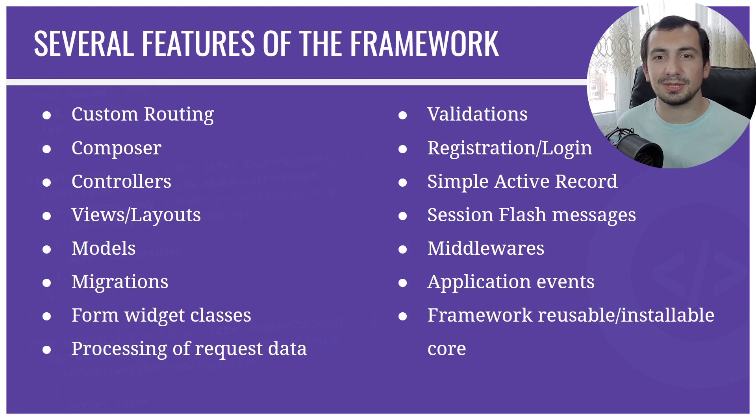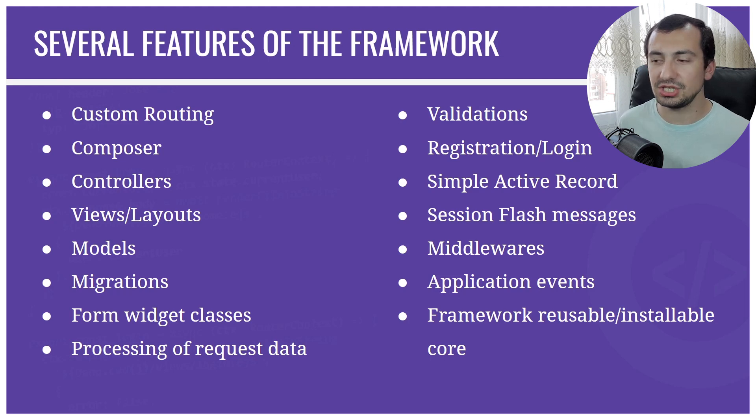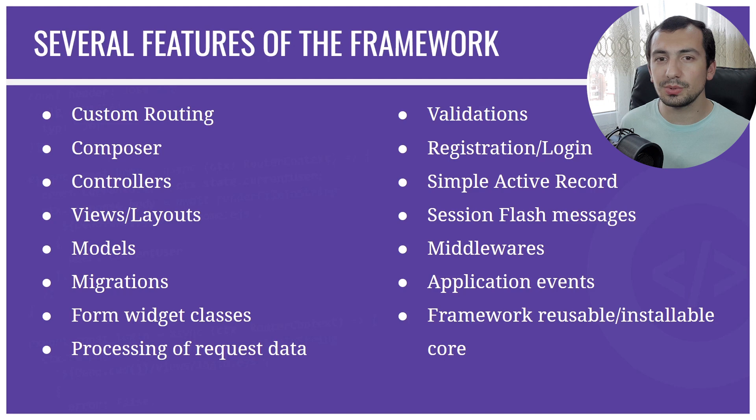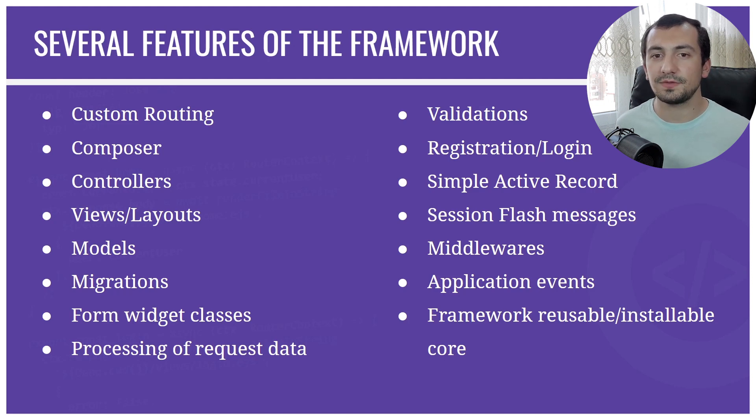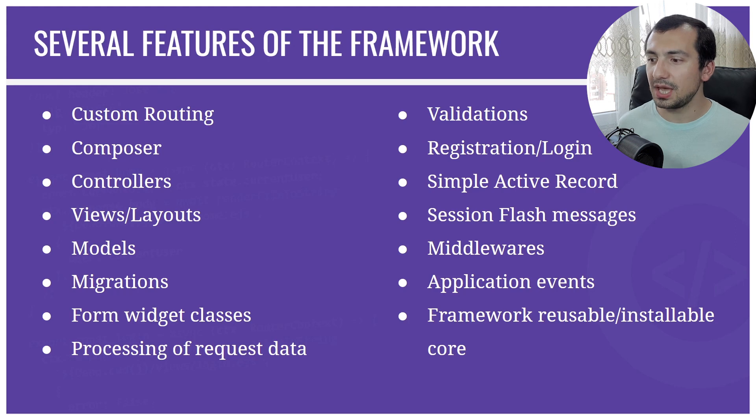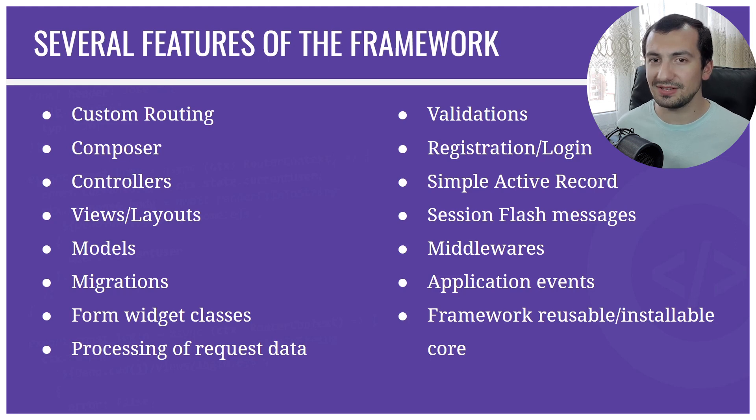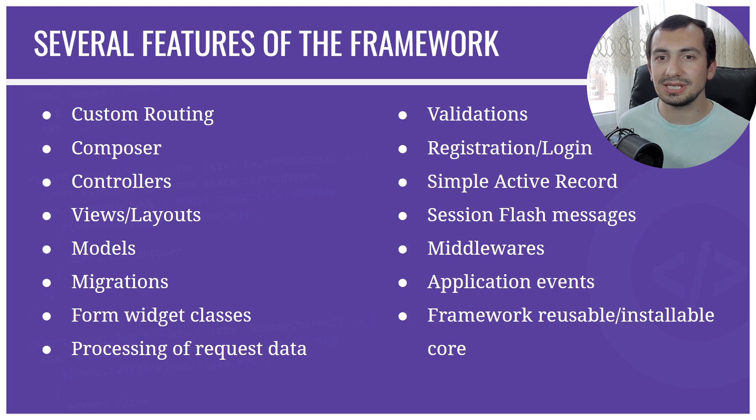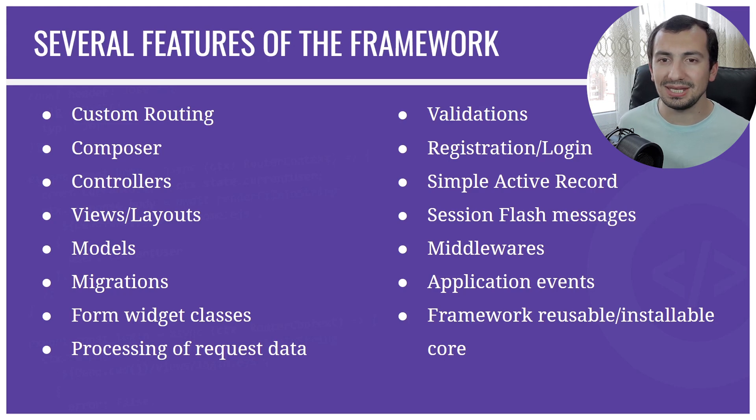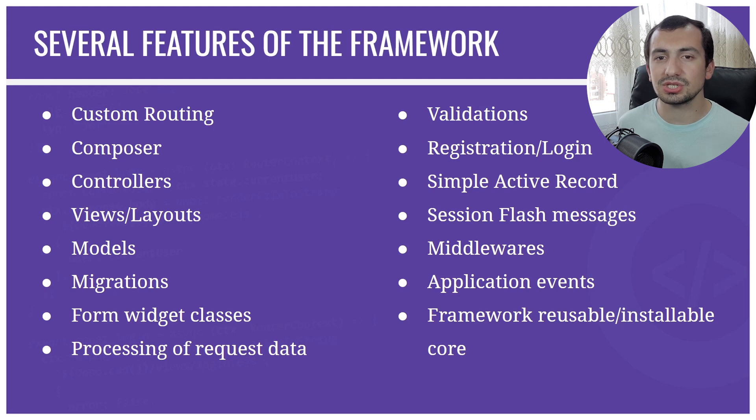We're going to work with sessions and implement session flash messages as well. We're going to have middlewares which will restrict the access to specific actions if the user is not authorized, and we're going to have application events as well. And finally, as I mentioned, we're going to have a reusable installable core which can be installed across many installations, many applications. And whenever the core is updated, we can simply update on all our installations.